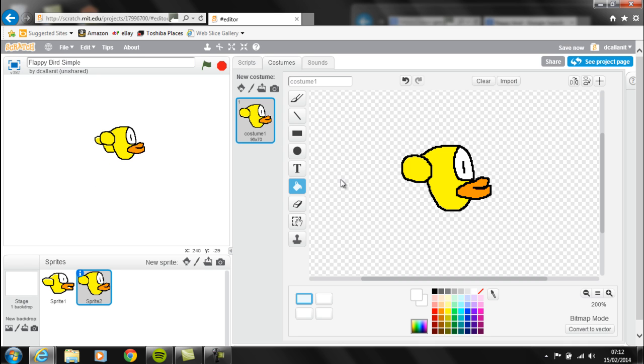That's very quickly how you can create your own version. Obviously you can take more time and make it look better, but that's the first thing you're going to have to do: create the sprite for Flappy Bird.